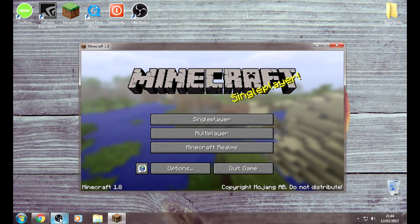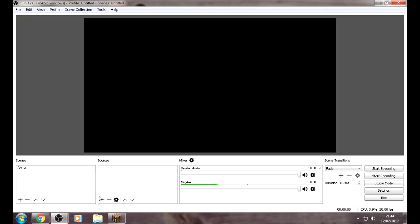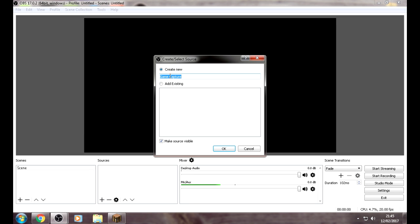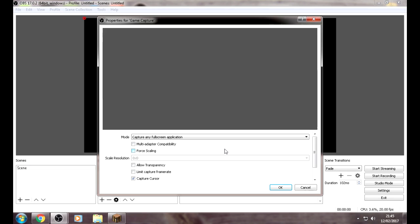Once you open up your game, go back to OBS. Go to Sources and press this little plus sign which says Add. Then choose Game Capture. You can name this whatever you want to. It won't show up on your live stream though, so you can leave it as it is. Press on OK.